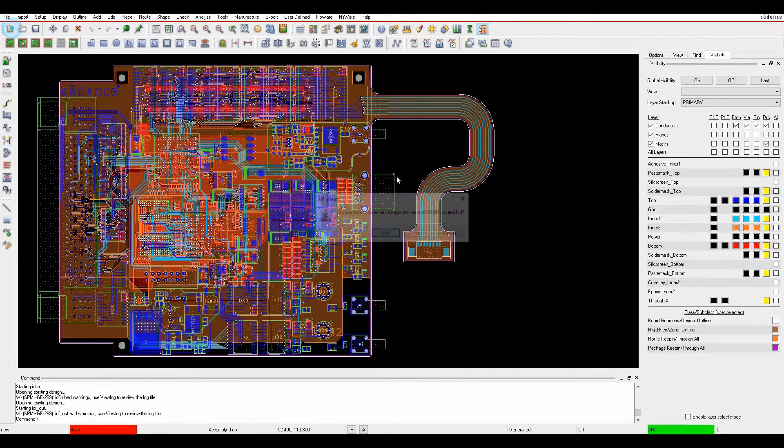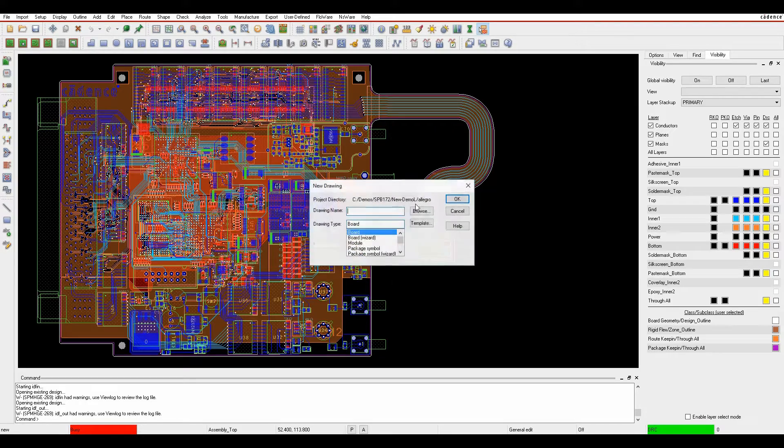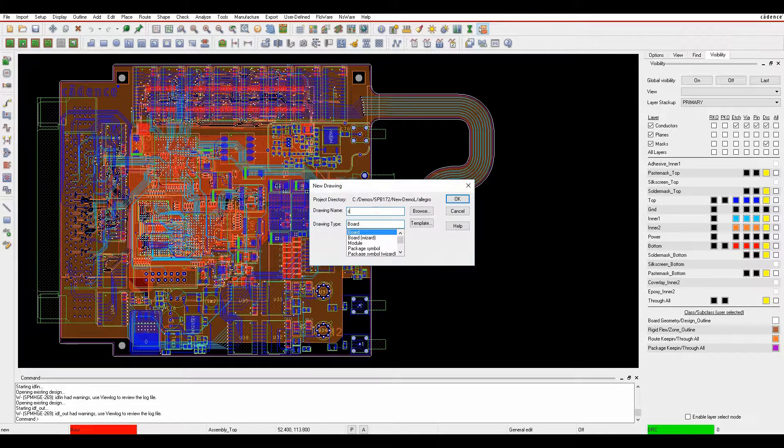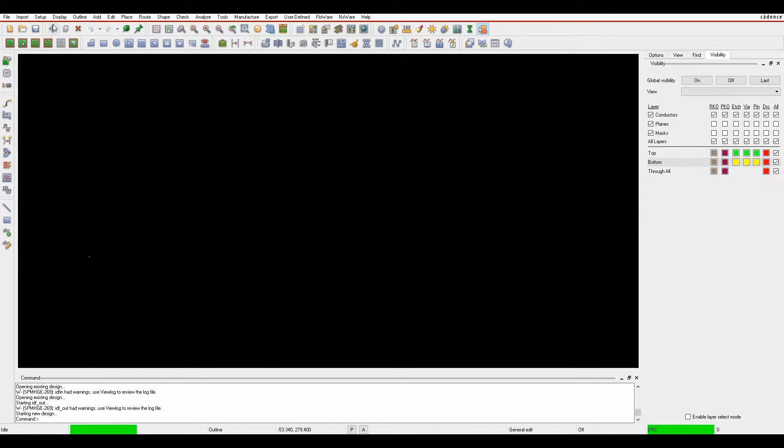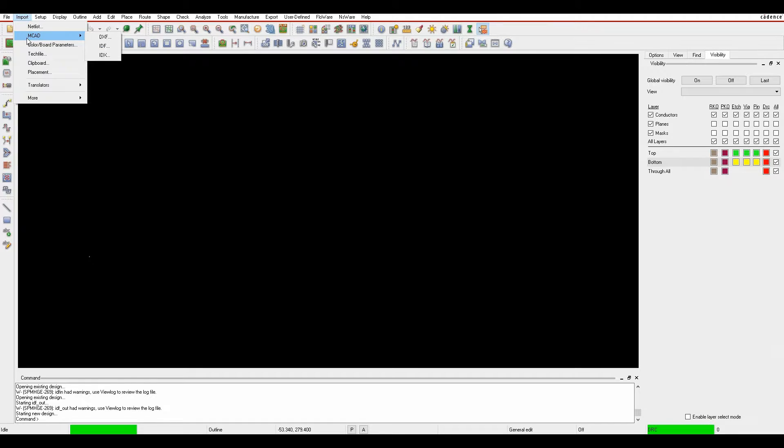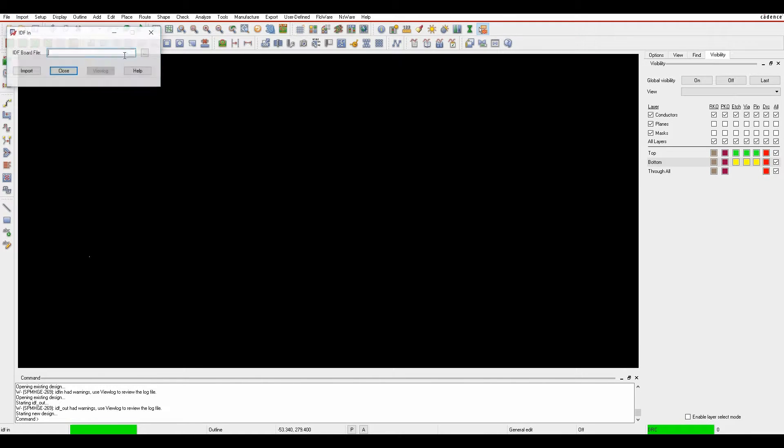If we did file new, let's just say no, just give it a board name. To import an MCAD file, we go import MCAD IDF.